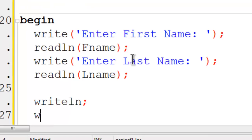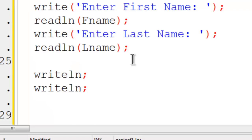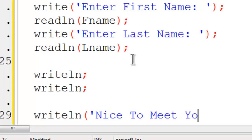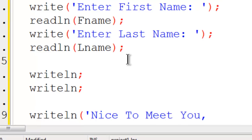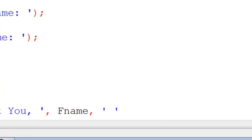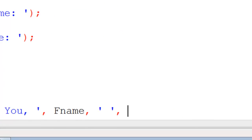I am going to write two blank lines to the screen. Then I am going to write line, nice to meet you, comma, fName, comma, a space within single quotes, another comma, then LName.